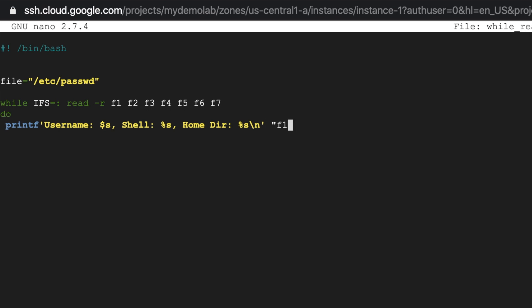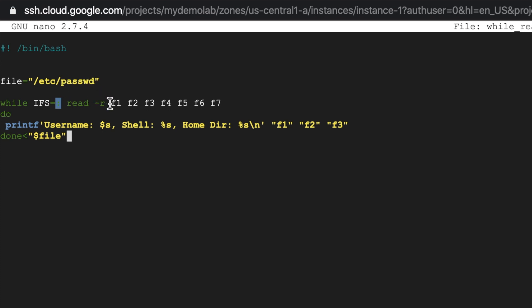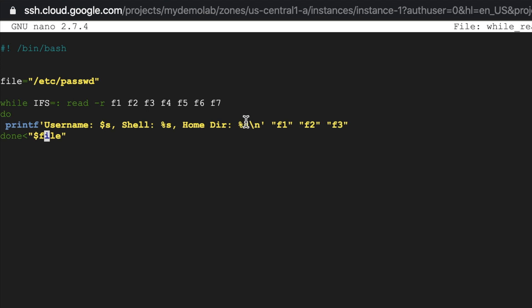f1 f2 f3. So what's happening here, and then done. Now so what's happening here, we've given the input to while loop of this file, we've said while this character is our field separator, read the output in these seven different variables. Printf username, this percentage s will take the first field and display here, the second percentage s will take the second field that I've specified here and displayed after shell, and the third percentage s will take the third field and display here after home directory.